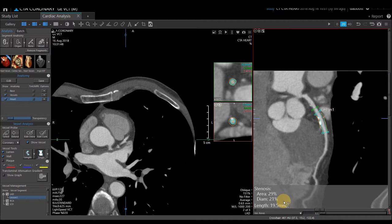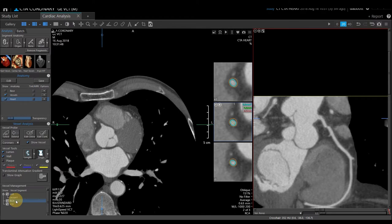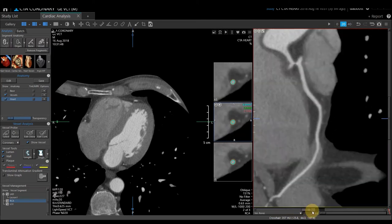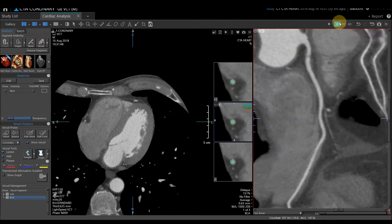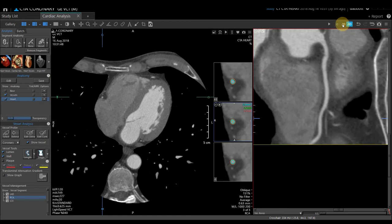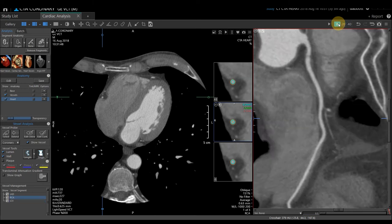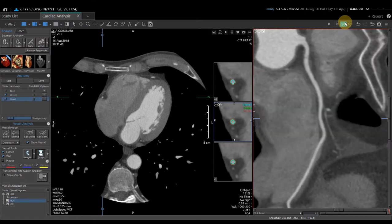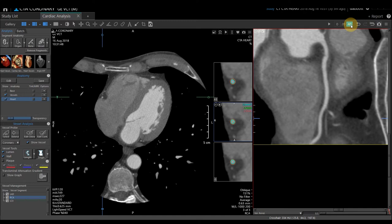If I'm done with the LAD and want to move on to a different vessel, I can come over to the vessel management section and select the RCA. I'll hit the squiggly line and rotate it around. You may want to check the other phases to see if one is better. In this particular phase, the RCA did not track as far as on the other two vessels. You could investigate the RCA in a different phase, or check where Vitrea stopped and extend that vessel if needed.